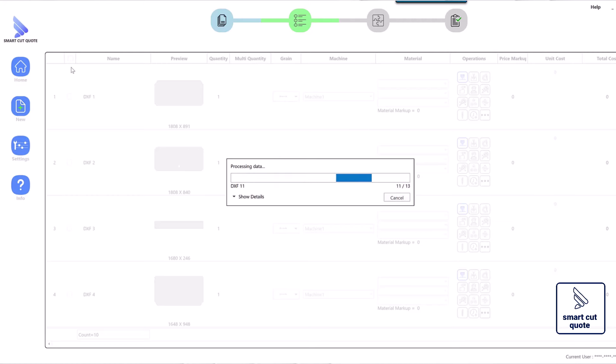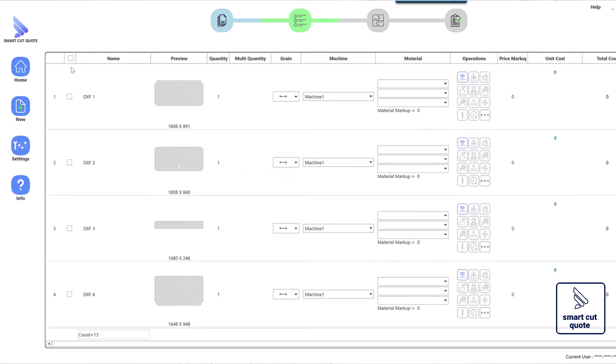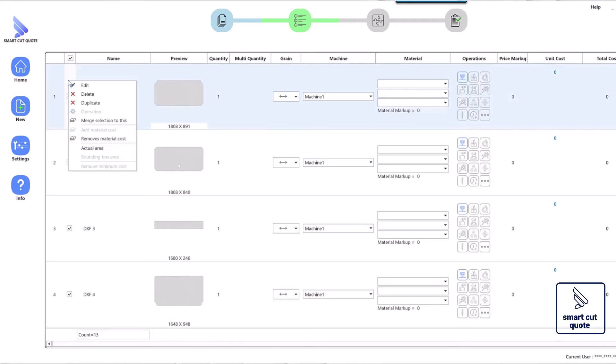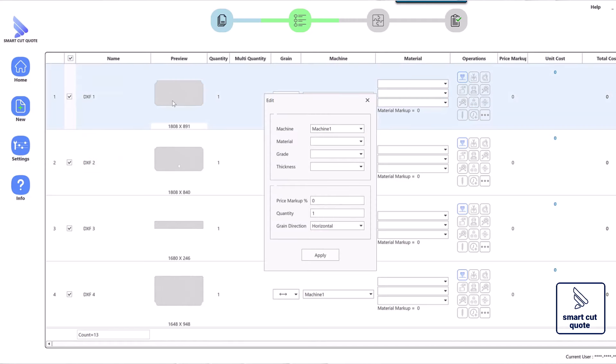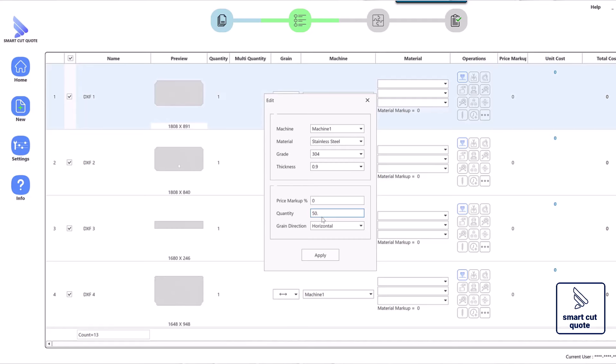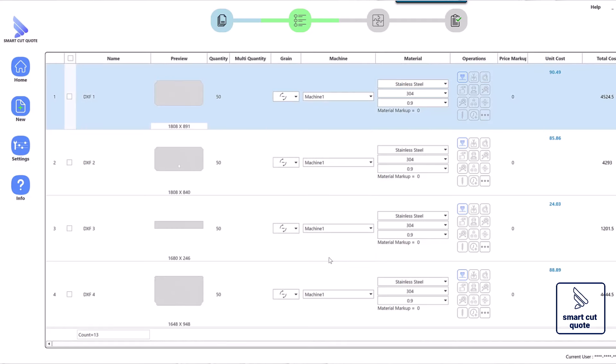With the SmartCut Quote Estimation Software, users can benefit from a comprehensive laser cutting cost calculator software that simplifies the quoting process. By inputting job specifications, businesses can receive instant pricing, ensuring they meet customer expectations promptly.